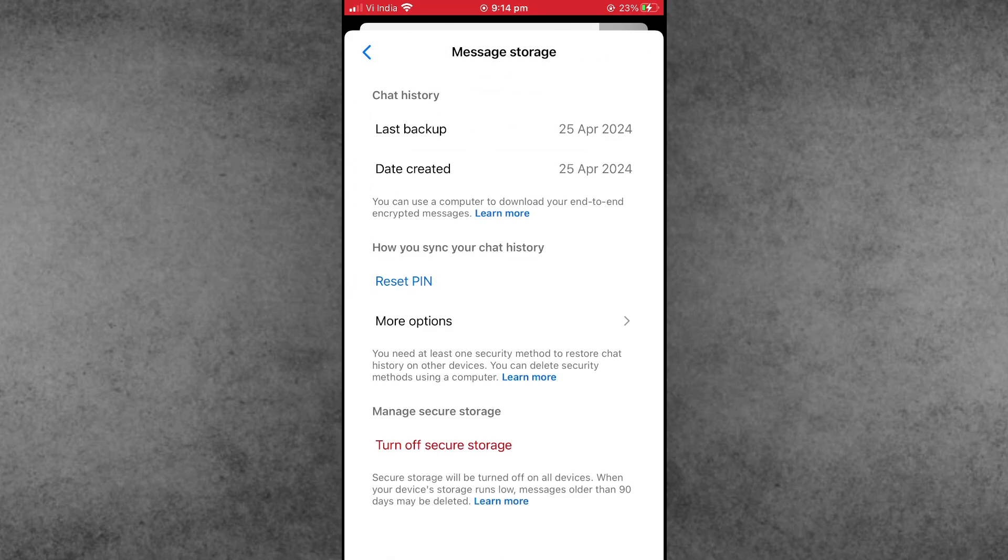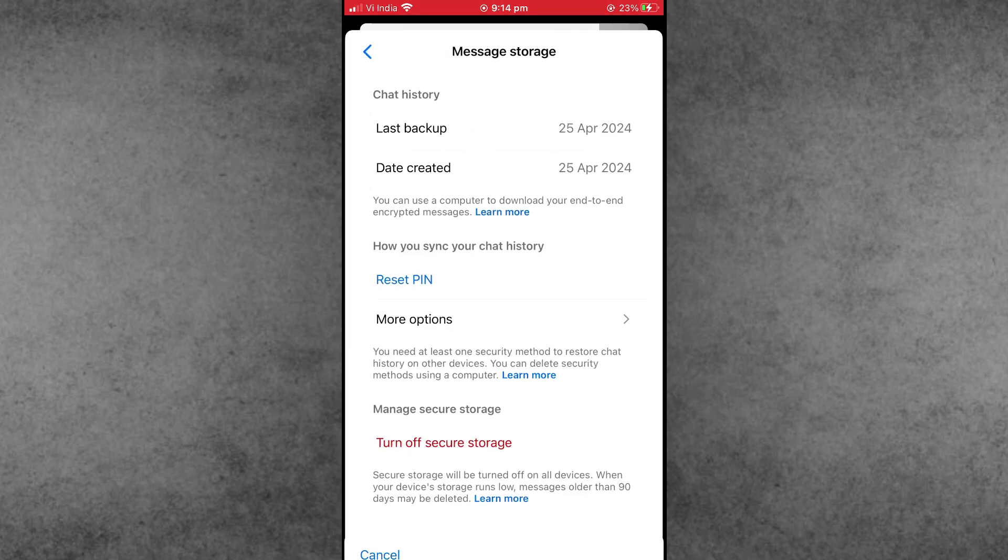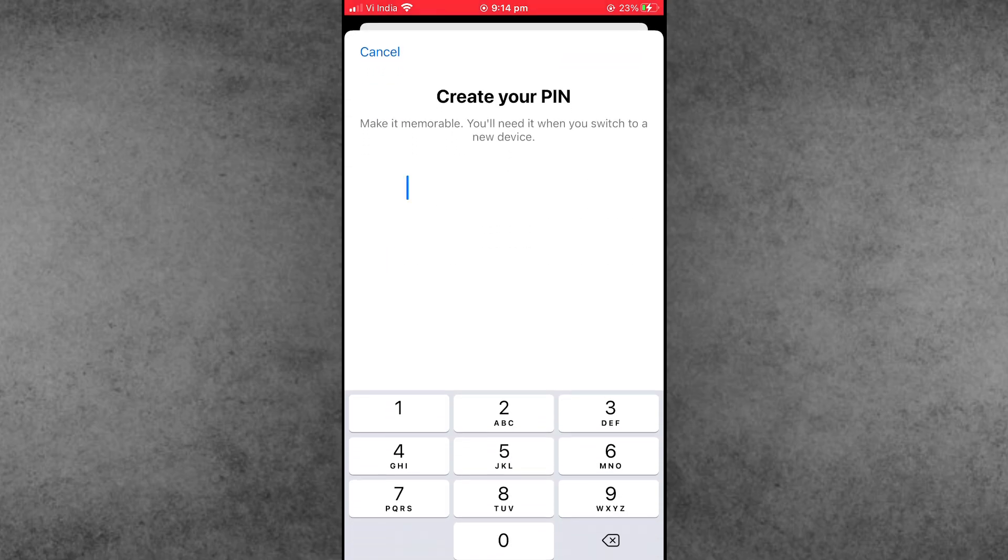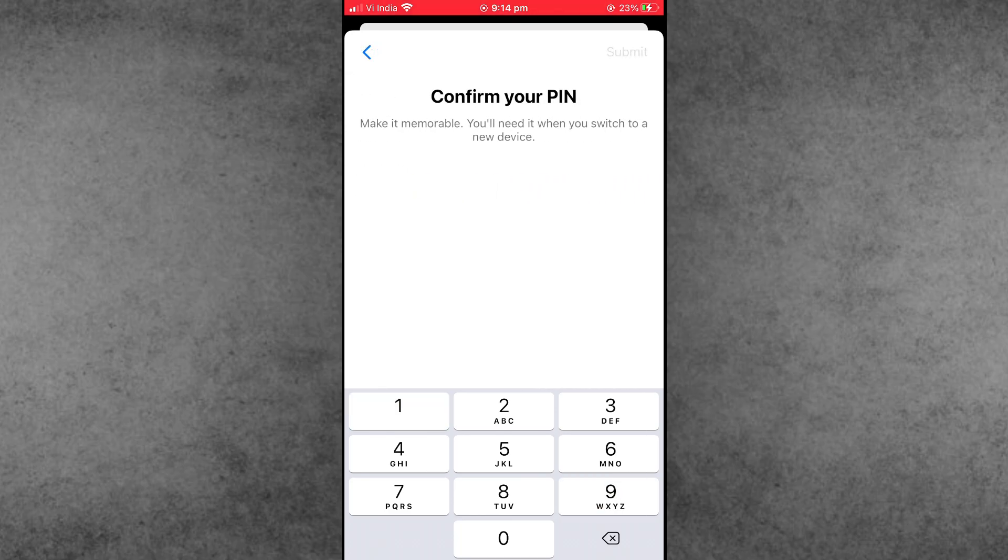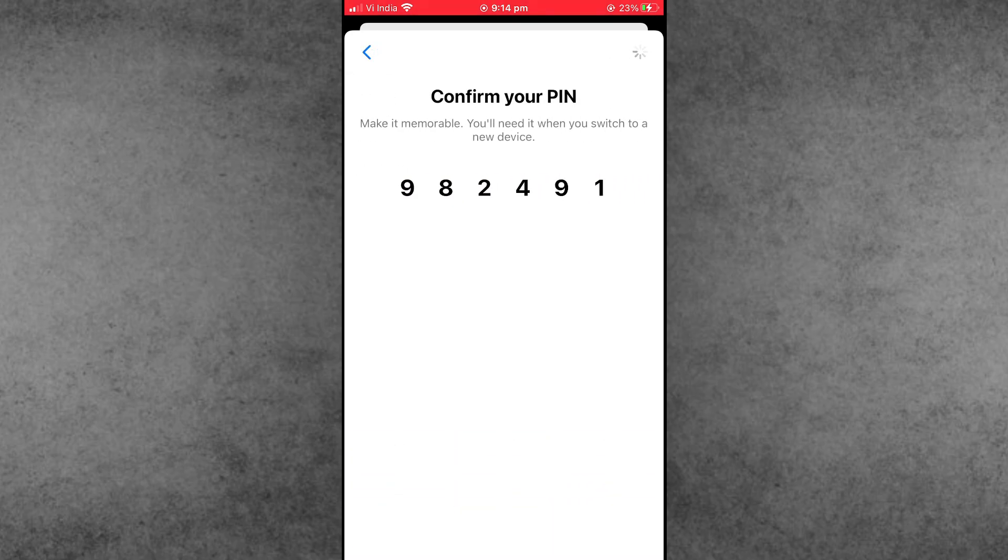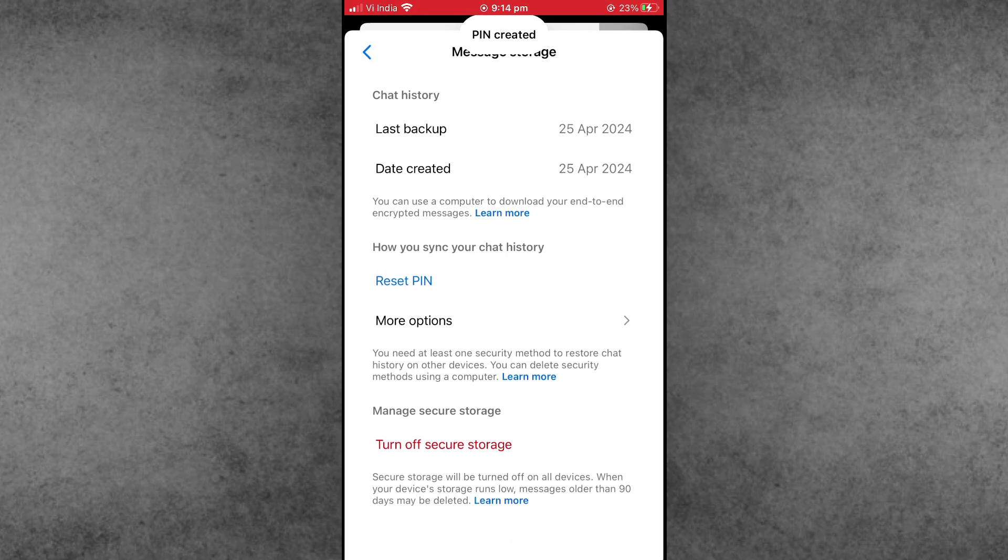Tap on the Reset PIN option available here. Create a new PIN which you want to enter, then again enter the confirmation PIN for your Messenger account. This simple way, you can easily reset end-to-end encrypted chat PIN code on Messenger.